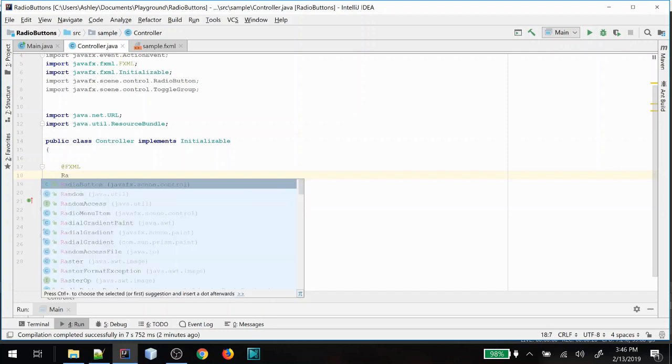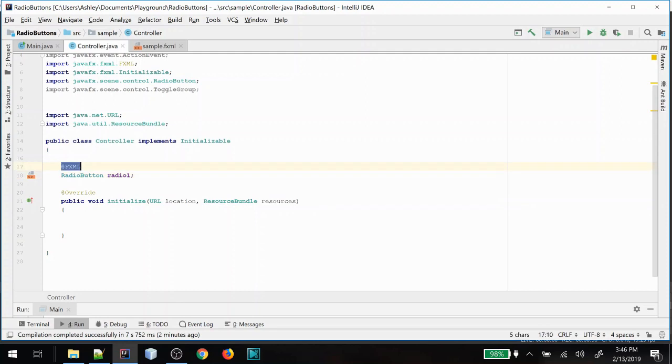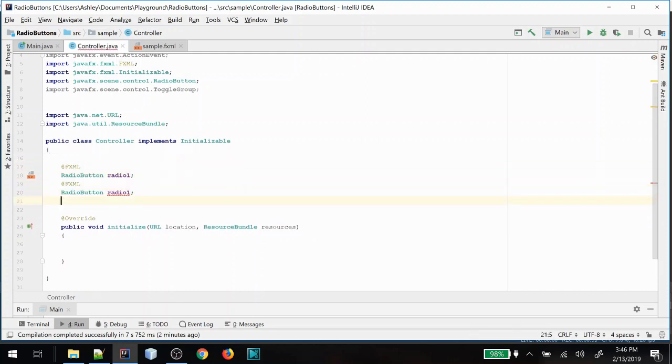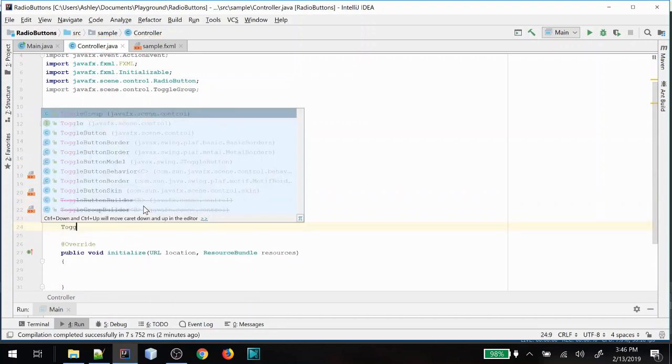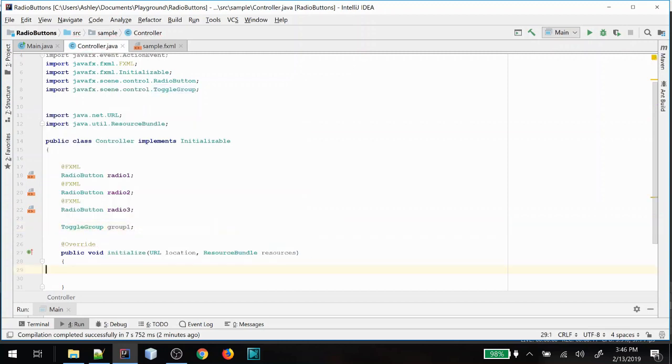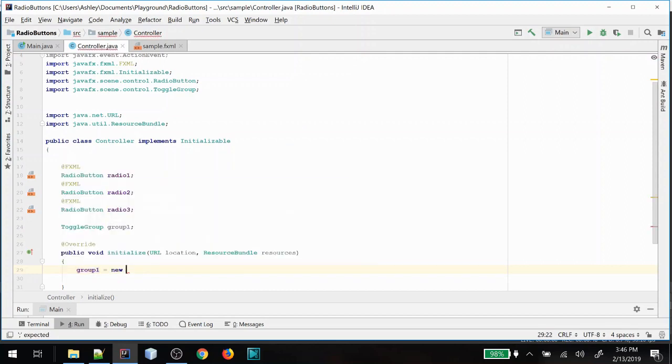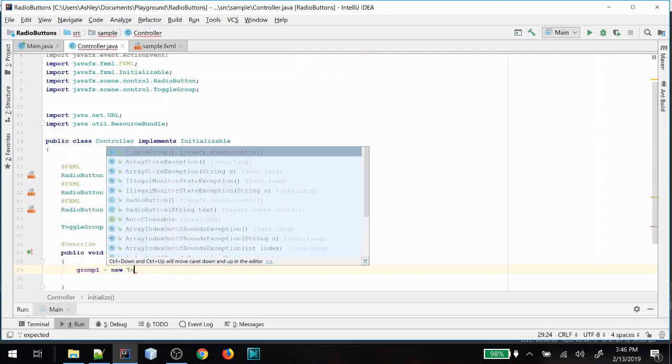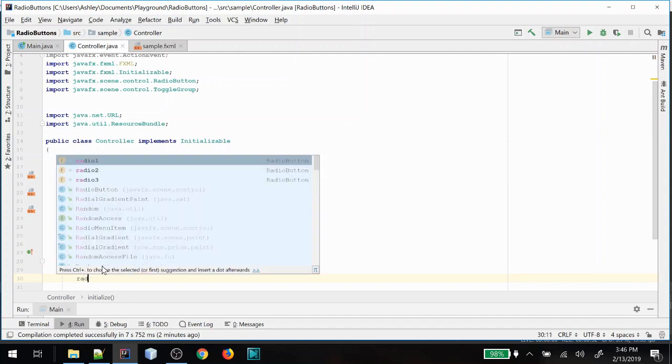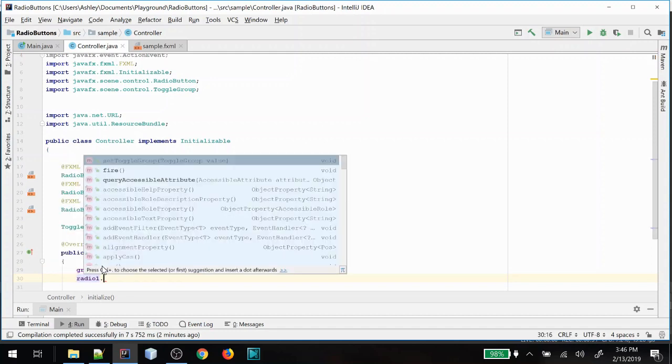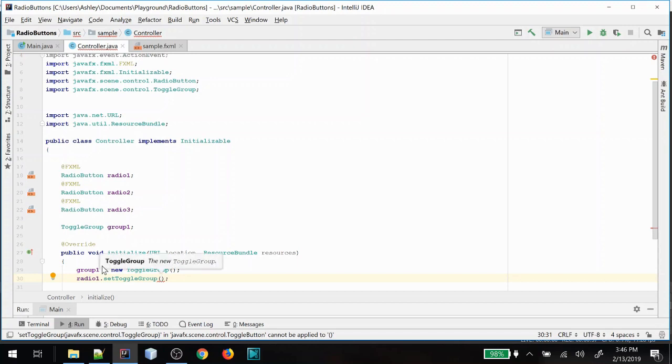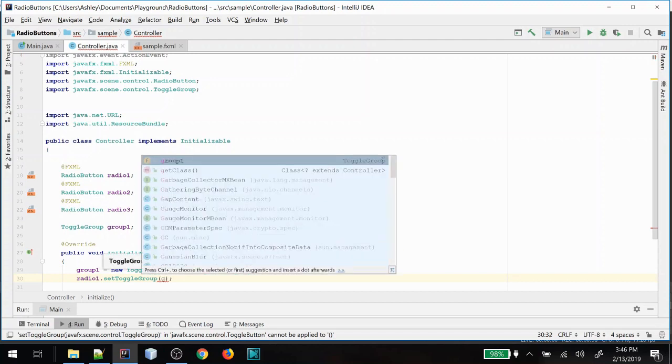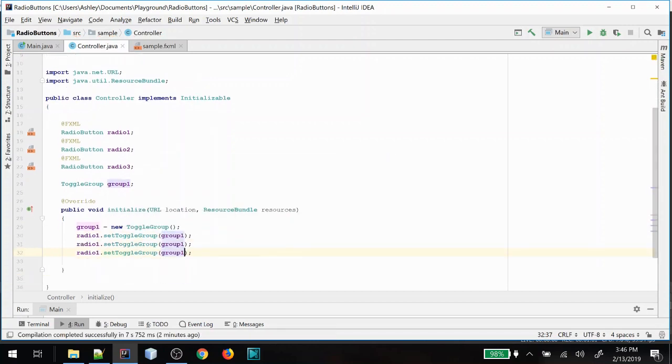So we need to have the radio buttons radio one and we'll just copy this so we'll say radio two and radio three. And now we need a toggle group, so toggle group and we'll just call it group one. We need to initialize that of course so we'll get a new toggle group and we need to assign each of these radio buttons to set toggle group so we'll set them to group one and obviously we need to do that for each radio so that they will all be linked together.